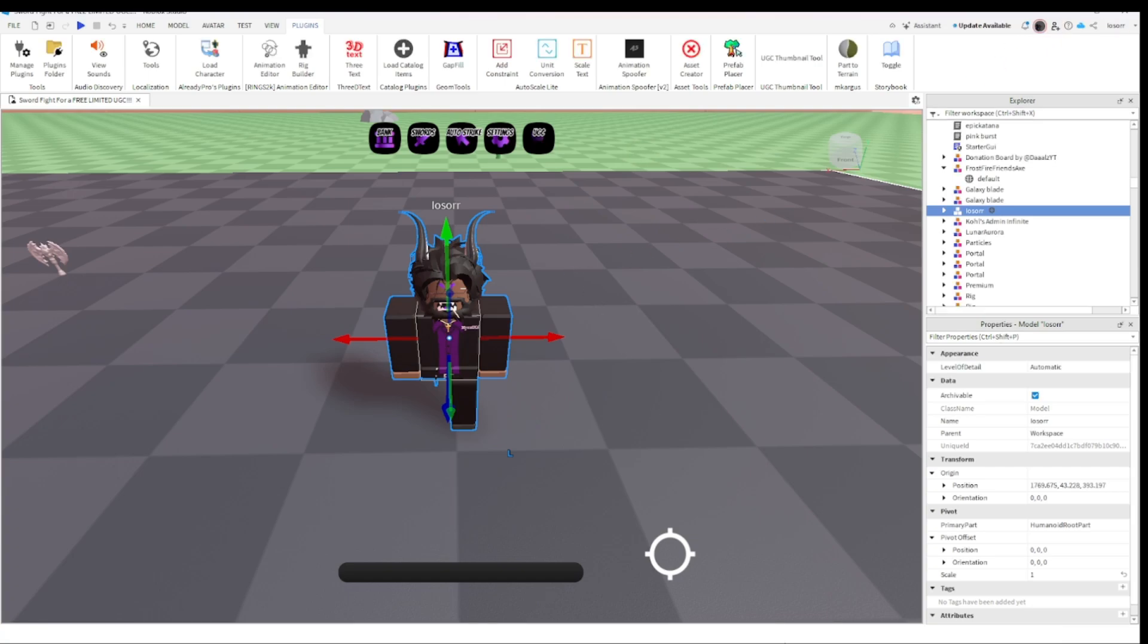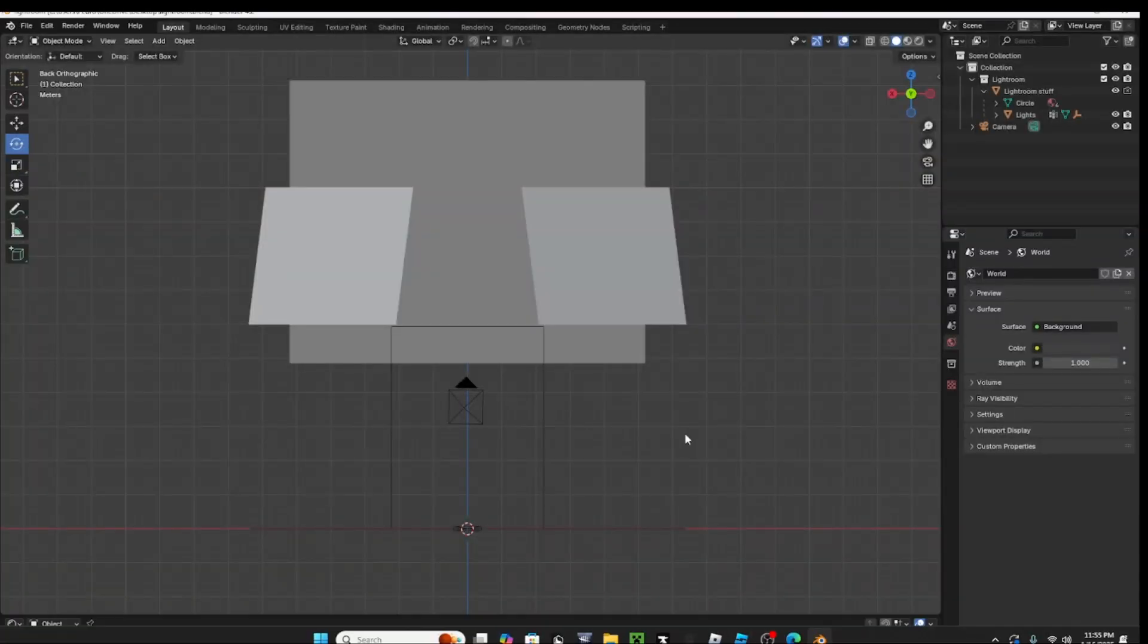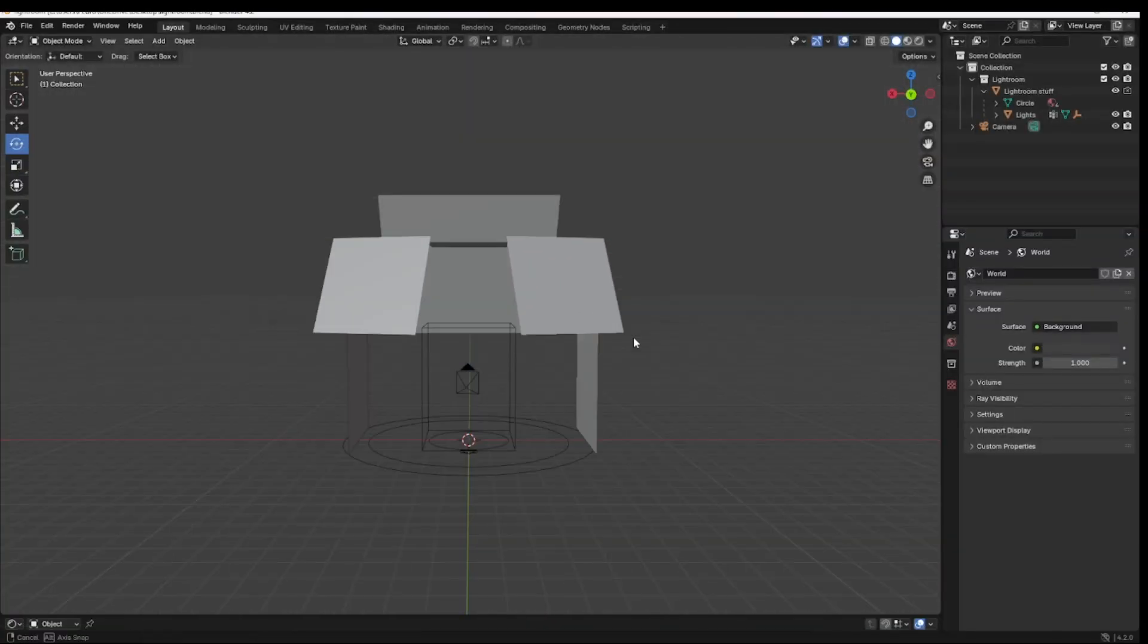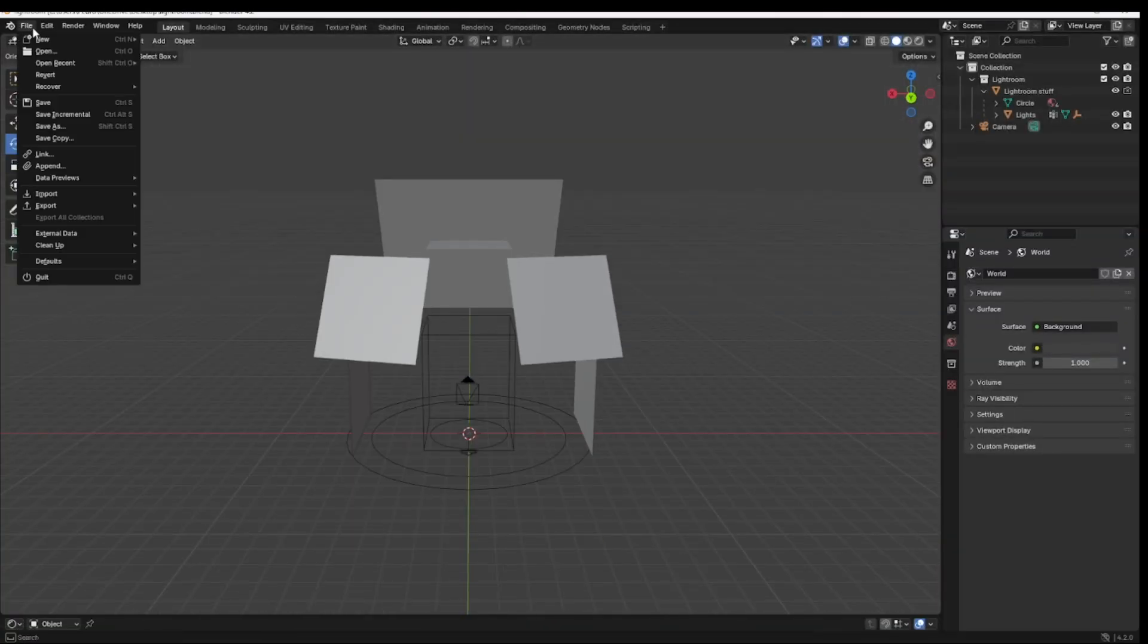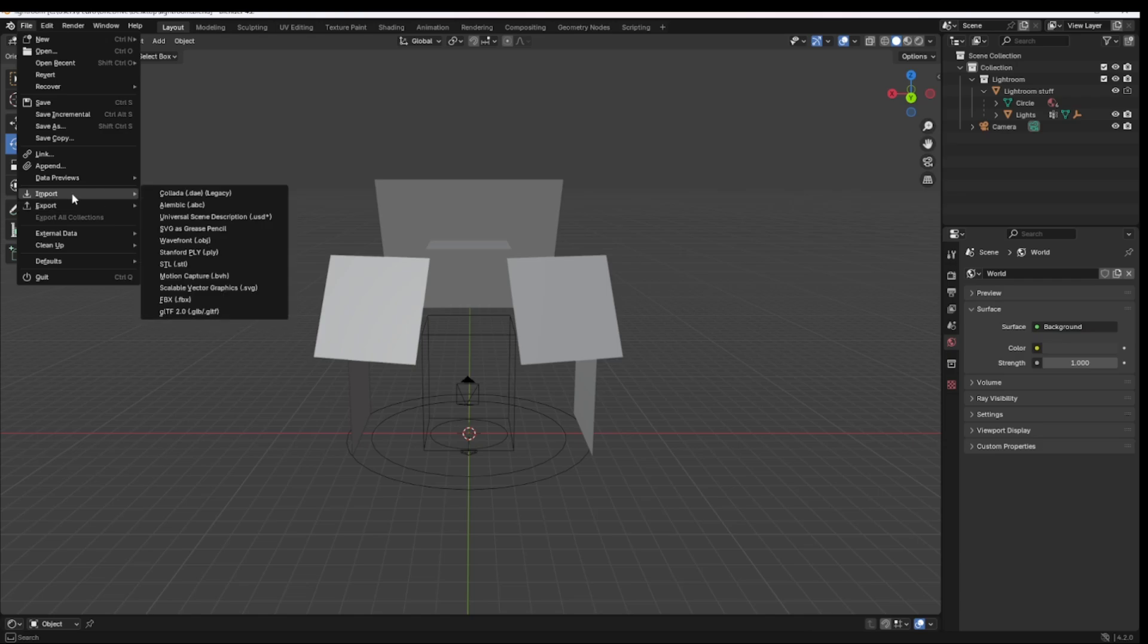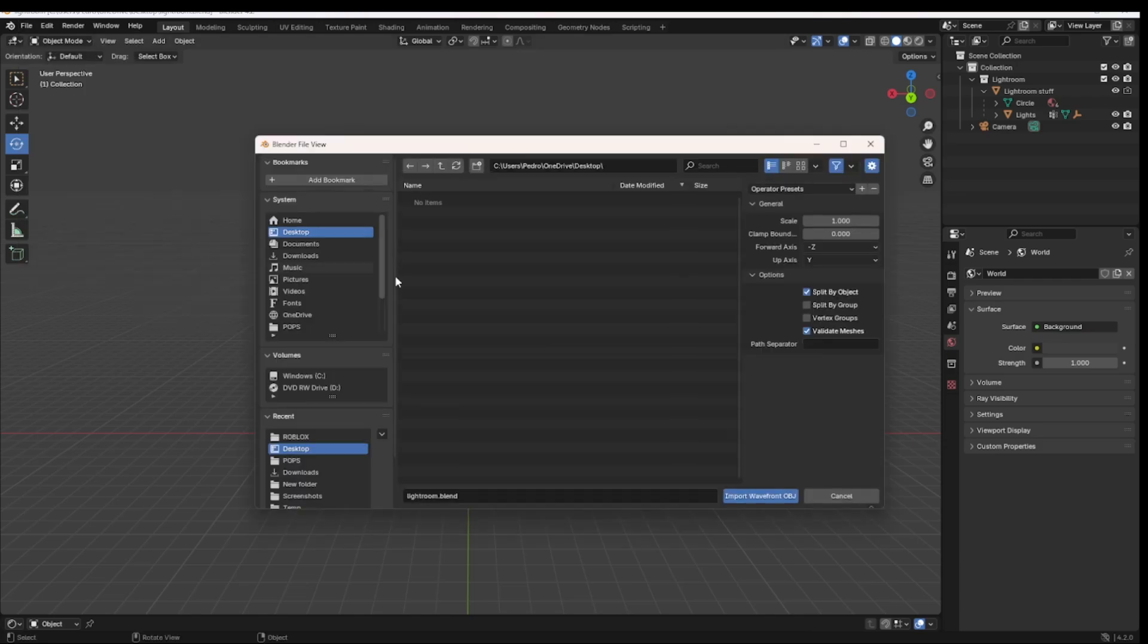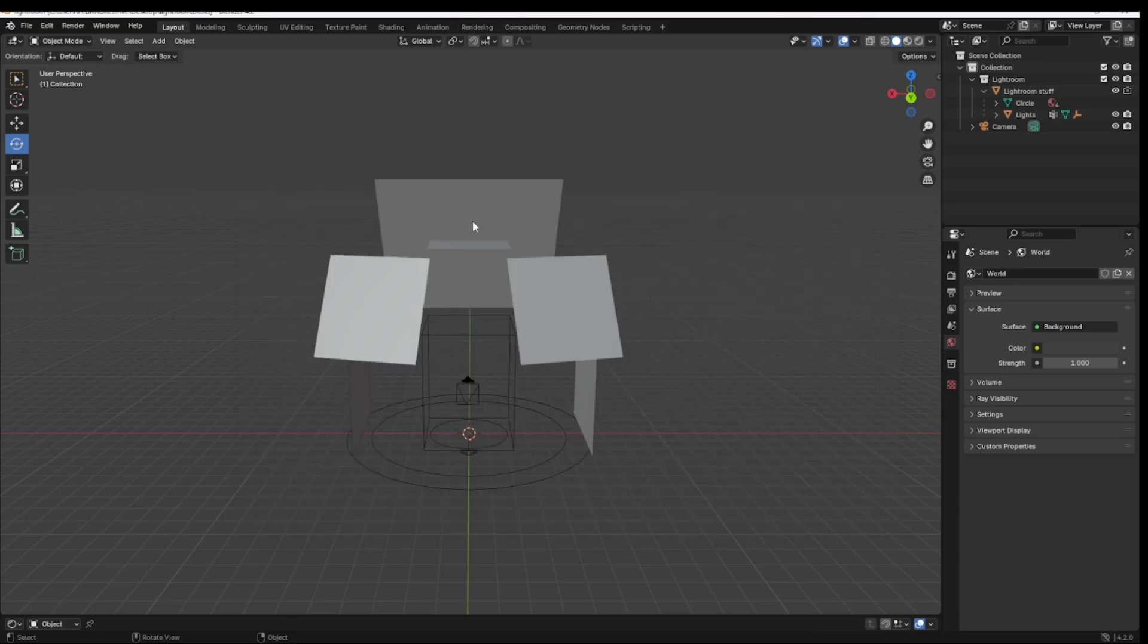Which we will do right now. As you can see, here we are now. You're going to want to go to File, Import, Wavefront OBJ, and go look for your character. Here we go, that was quick and simple.